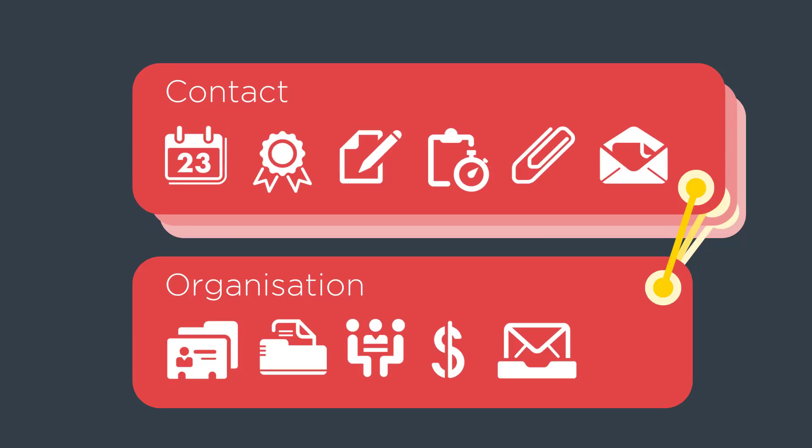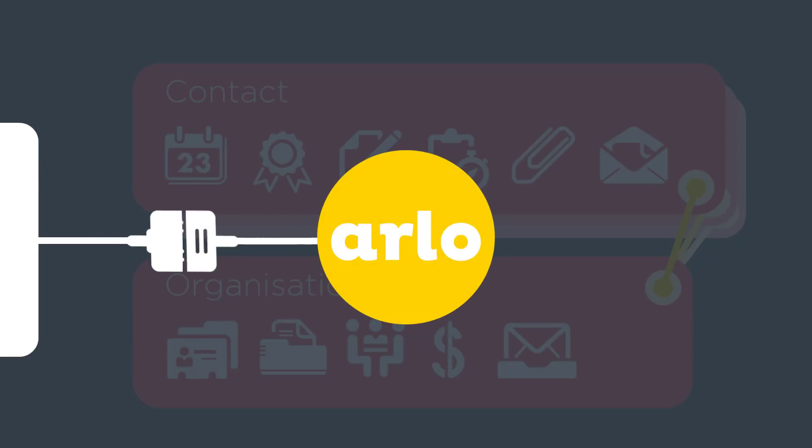If you already have a CRM, membership database, or HR system, no problem. Connect it with Arlo so the information is automatically transferred.